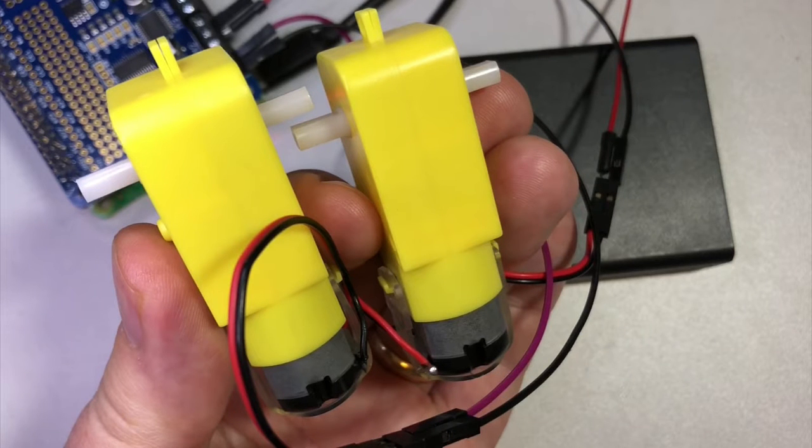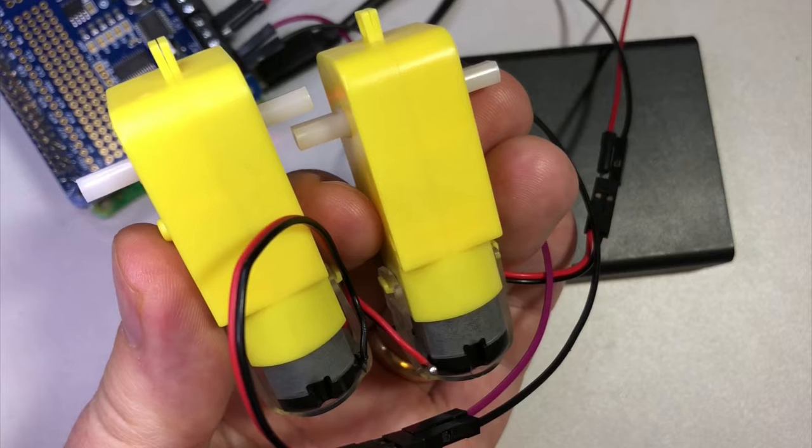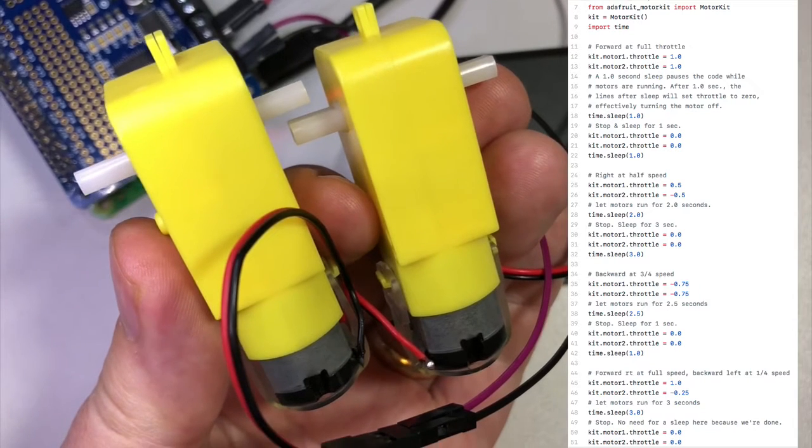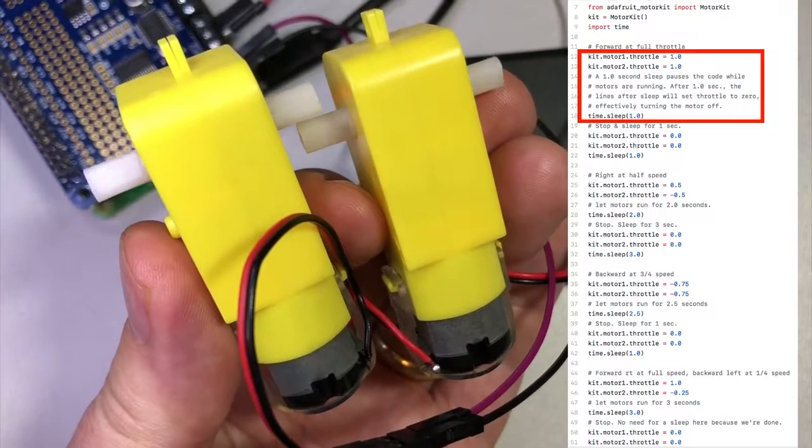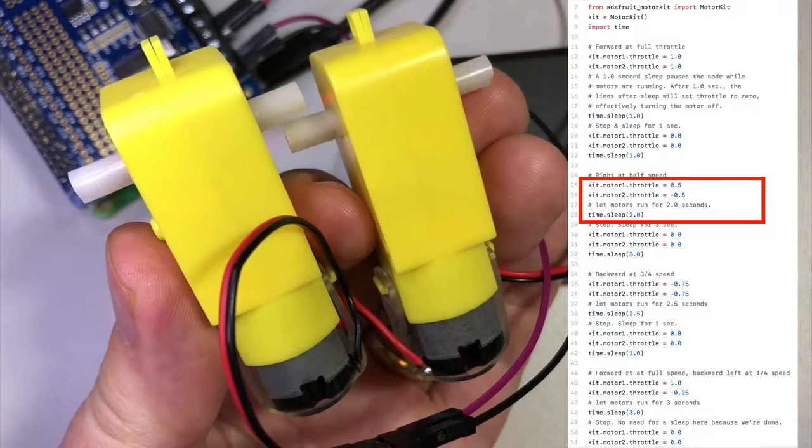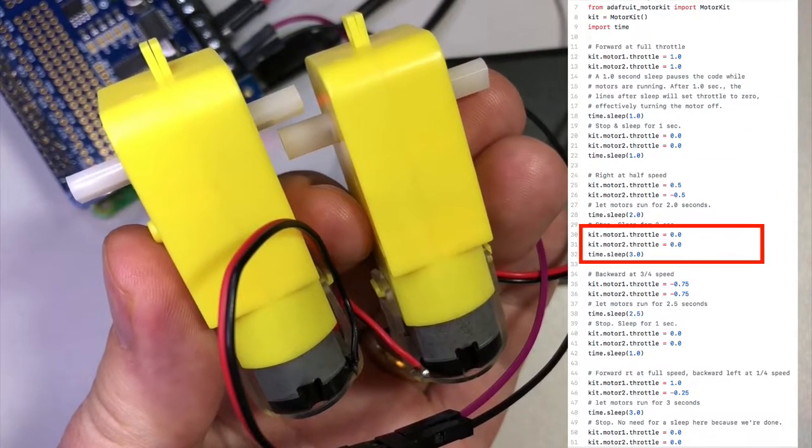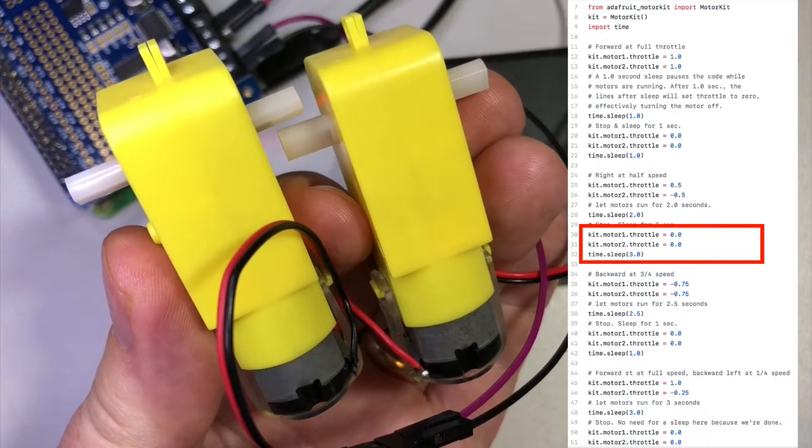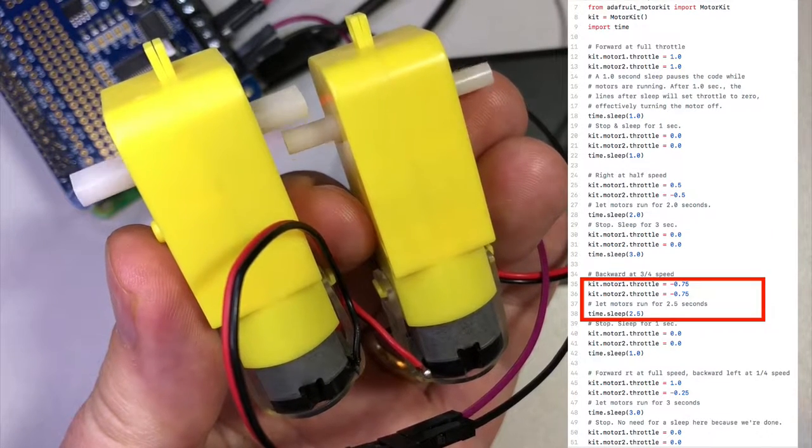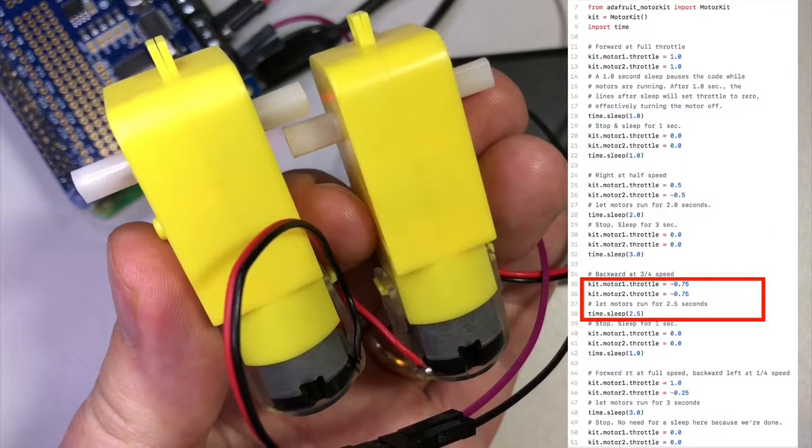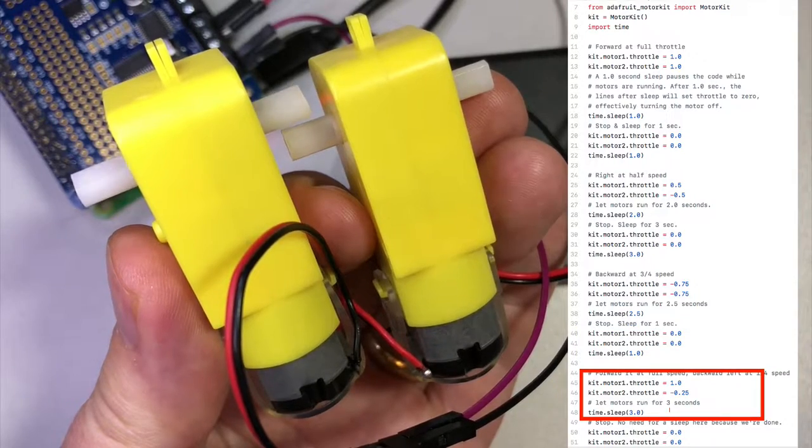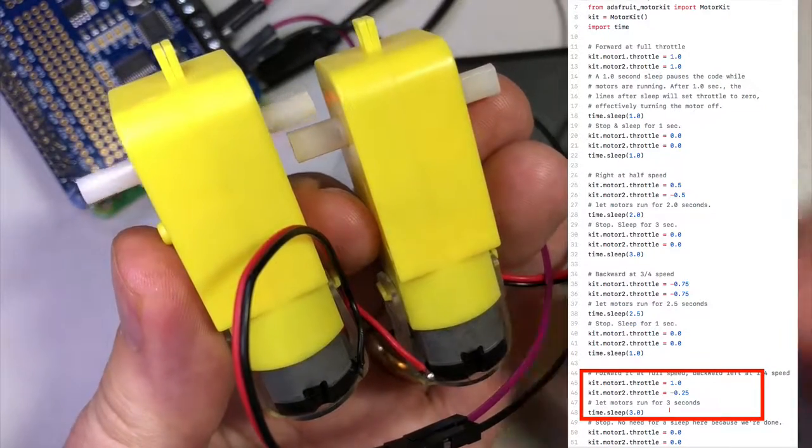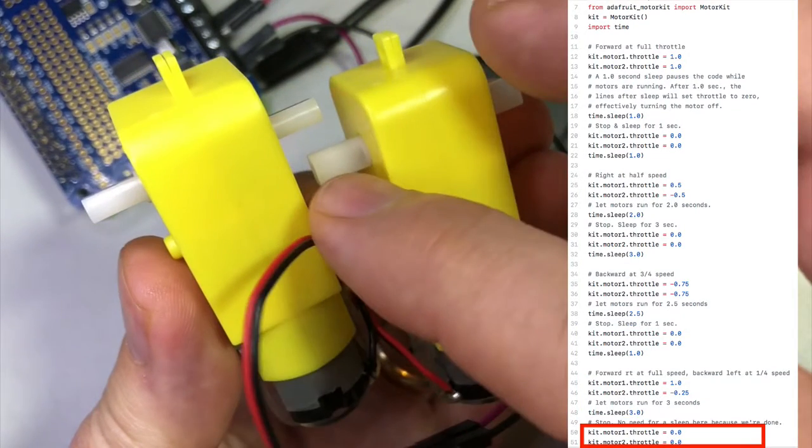You should probably put your motors flat on the table rather than holding them up like I am, but make sure that your Pi is on, your power is on, you've got fresh batteries, everything is wired up. Then if you press enter in the terminal, your program will run and your motors will go. Full speed one second, one second wait. Forward backward half speed for two seconds, three second wait. Backward at three-quarter speed for two and a half seconds, one second wait. Forward full speed backward at a quarter speed for three seconds, and stop.